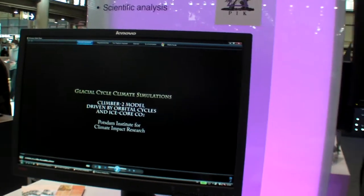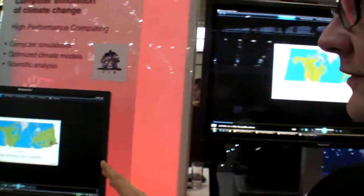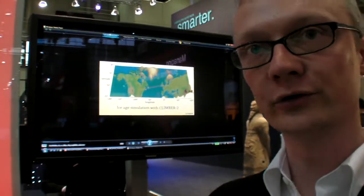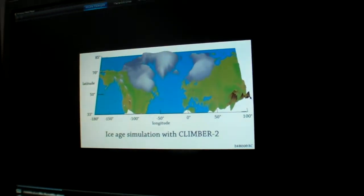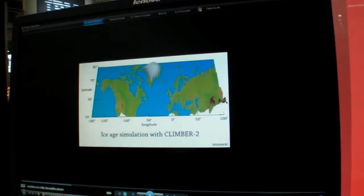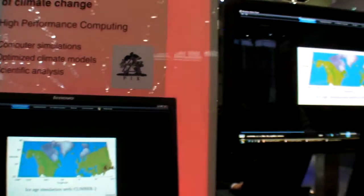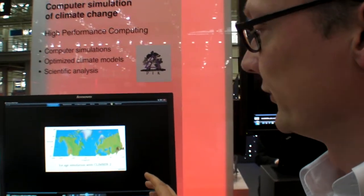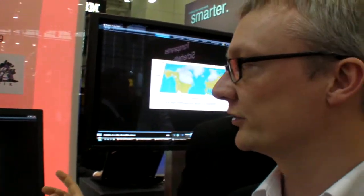We're here at CB2009 at IBM, and we have an intelligent environment. What are you showing here? I'm showing a video of a simulation of the ice ages for the last 400,000 years. This is a model developed at PIC, at the Institute, which is driven by ice core CO2 samples and also by the changes in the environment. You can see here the growth and shrinkage of the ice sheets based on these inputs of CO2. And we're using this to validate this model — we want to know if in the past we can reproduce in our simulation what actually happened in the past.